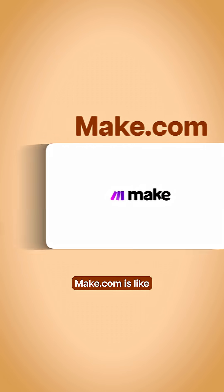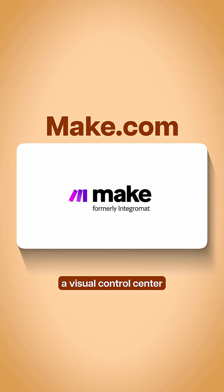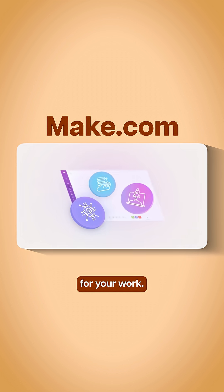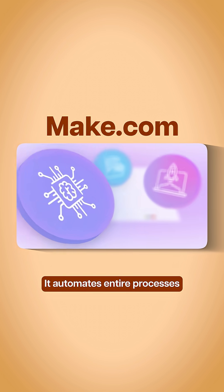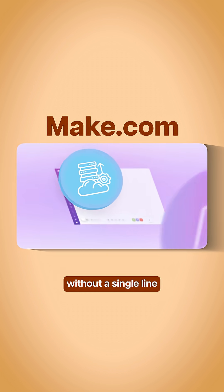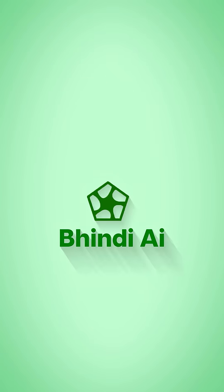Fourth, Make.com is like a visual control center for your work. It automates entire processes without a single line of code.